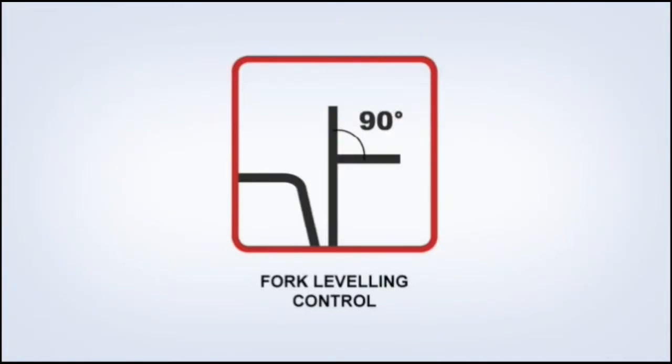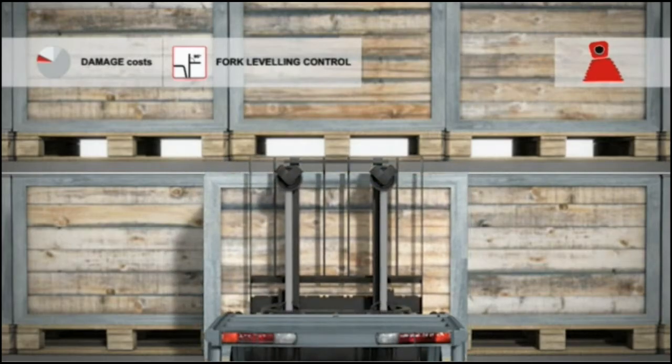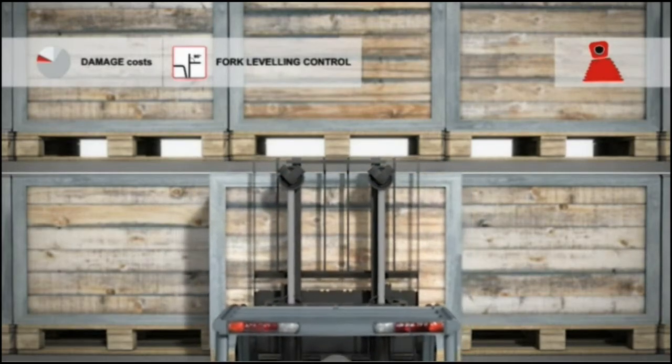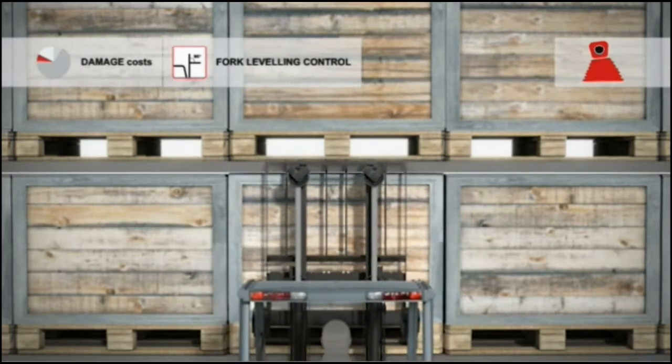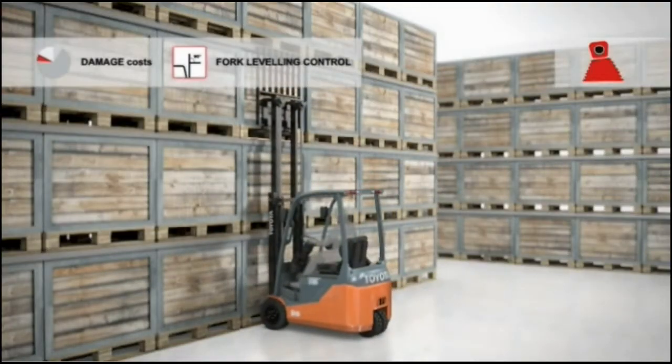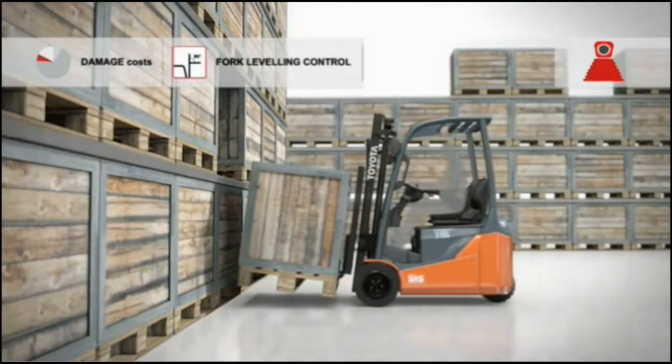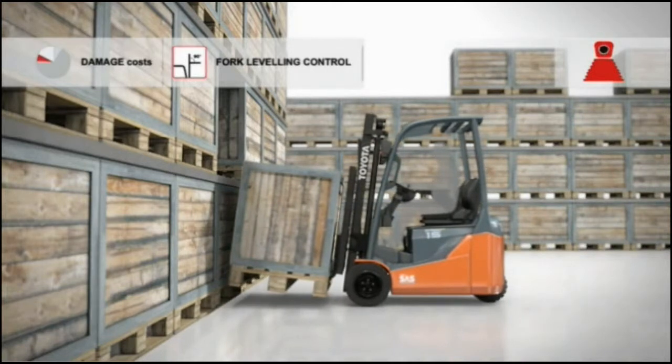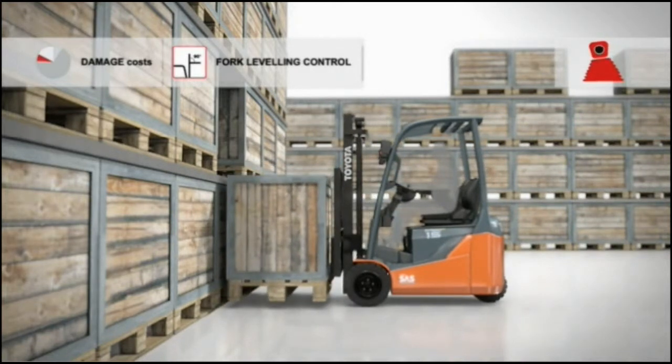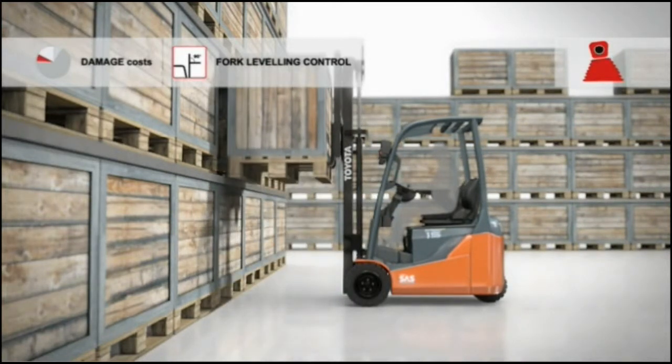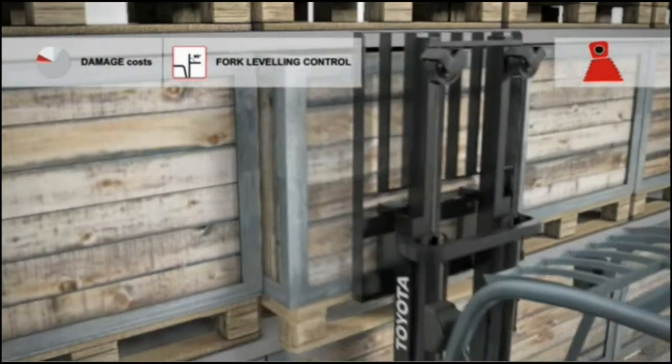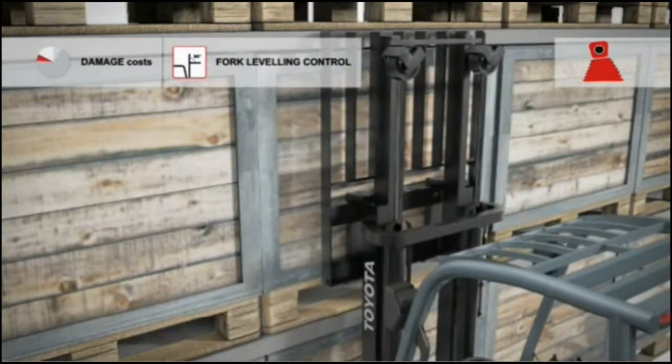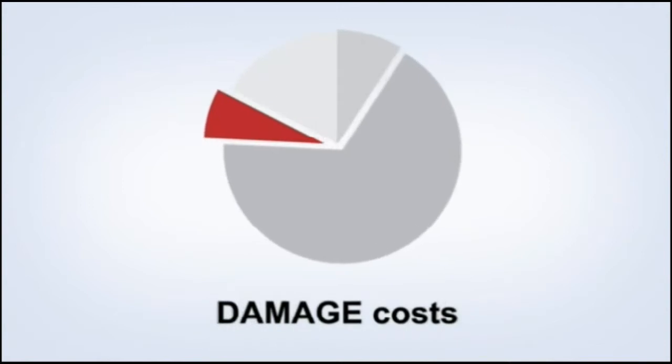SAS supports fork adjustment with fork leveling control. Leveling the forks manually takes a little extra time every time, but now with fork leveling control, all it takes is the touch of a button to automatically level the forks at 90 degrees. And that makes it easier to move loads into place. That is why Toyota trucks with SAS know how to reduce costs due to damaged goods.